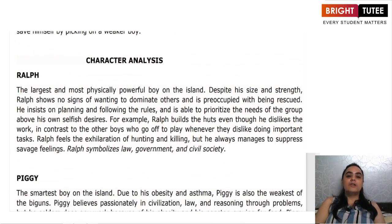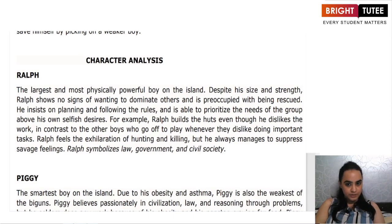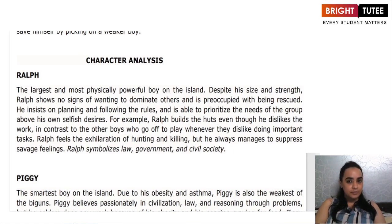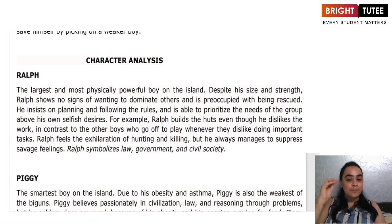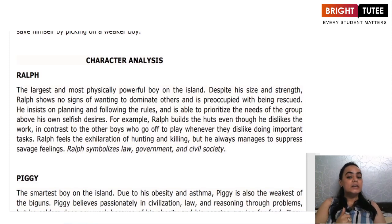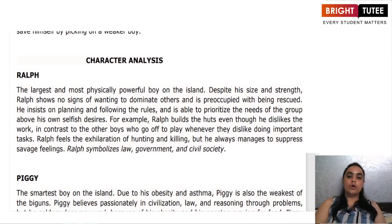Now let us discuss the character sketches. The first character is Ralph. Ralph was a tall and physically strong boy with an athletic build. Despite his size and strength, he never showed any signs of dominating over others. The only thought that stayed with him throughout was to rescue everyone from the island. He always insisted on planning, abiding by laws and rules, and keeping important things as priority. For him, building shelters was more important than hunting for pigs, and he was very unhappy when he saw everybody playing and idling their time.